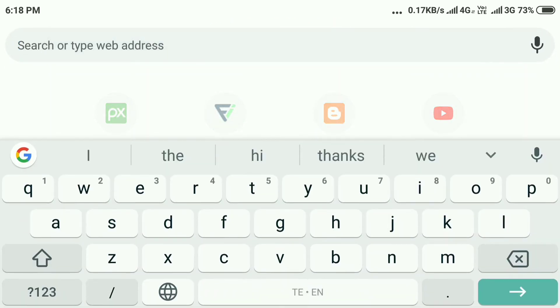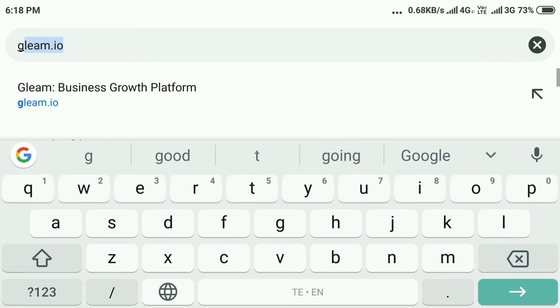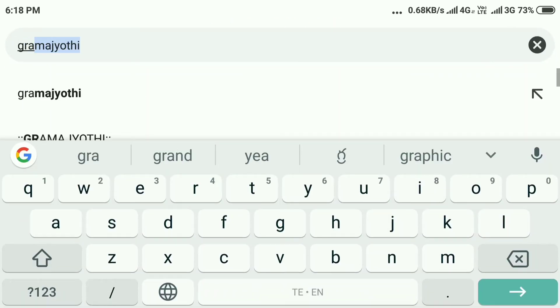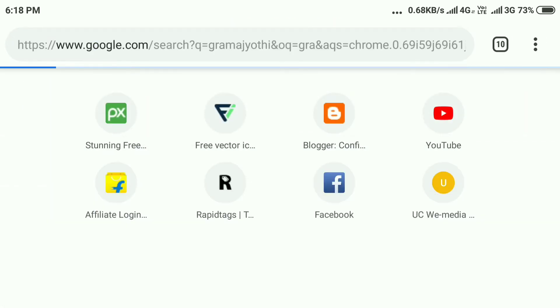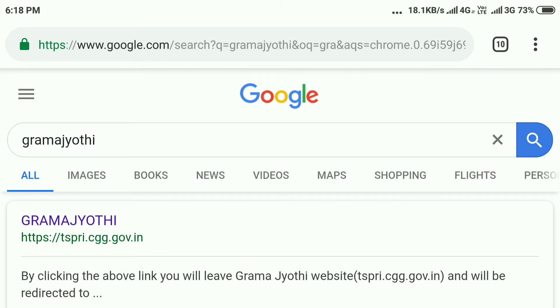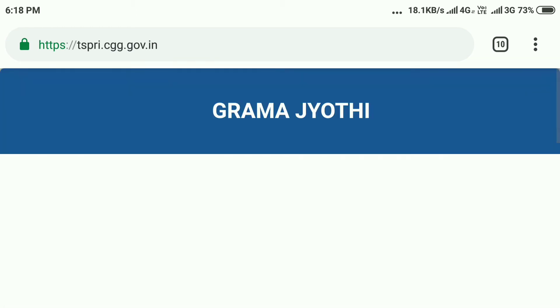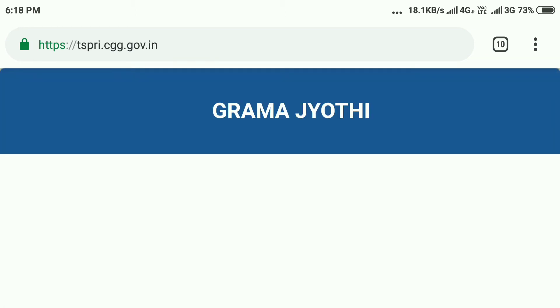Now I am going to click the Google button. Here I am going to type and click the grammar page.